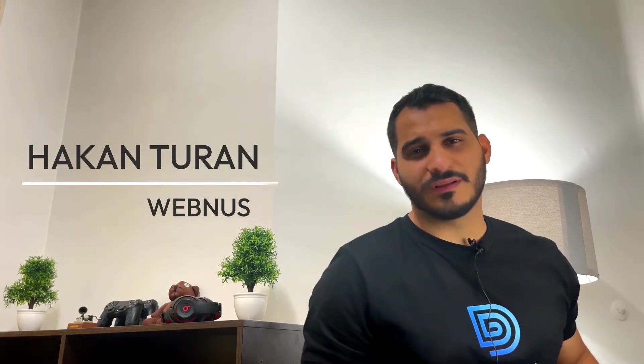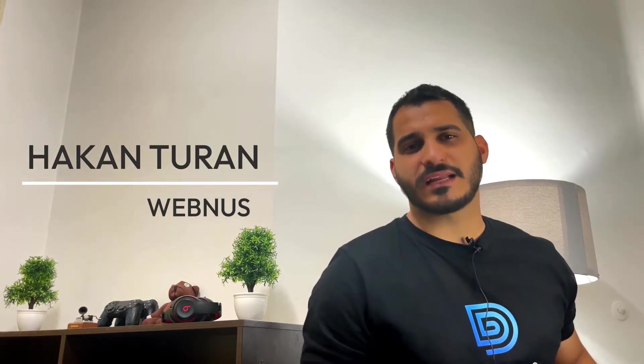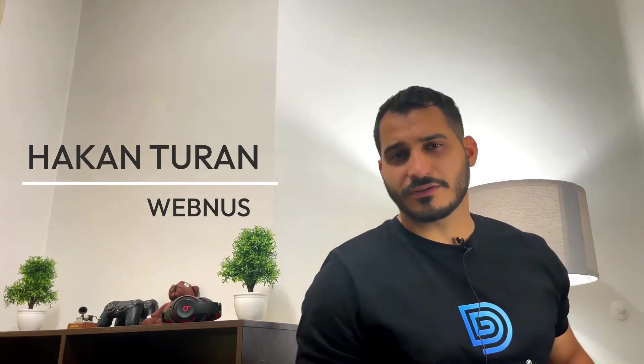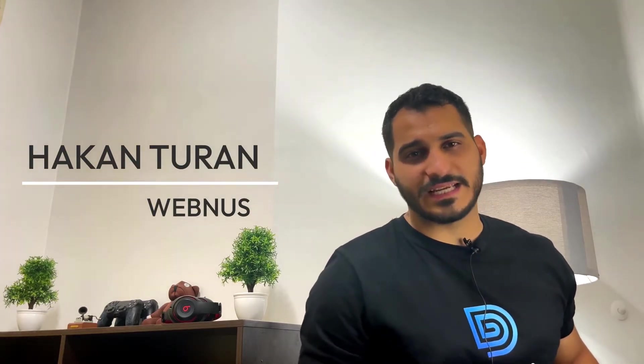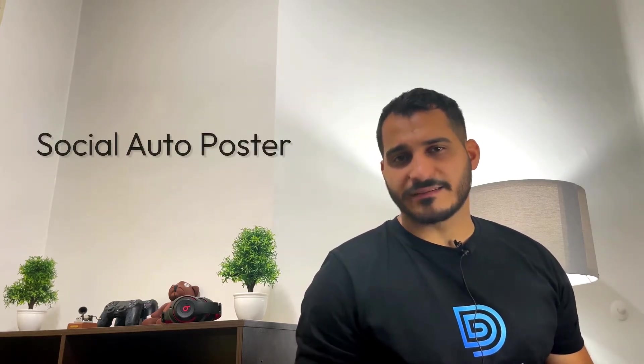Hey guys, what's up? Welcome back to the channel. This is Hakan Turan from Webnus team, and today in this video I'm going to show you how to work with Social Auto Poster, our new add-on for Modern Events Calendar. As you know, it was one of the most anticipated add-ons to be released soon for Modern Events Calendar, and it's released today. We are super excited to show you how awesome it is to work with it.